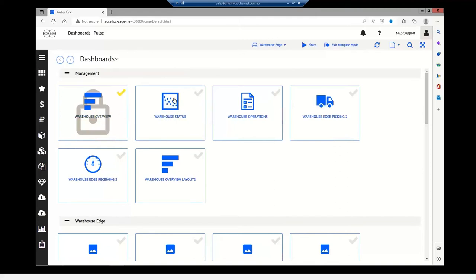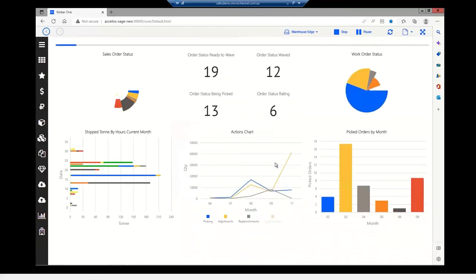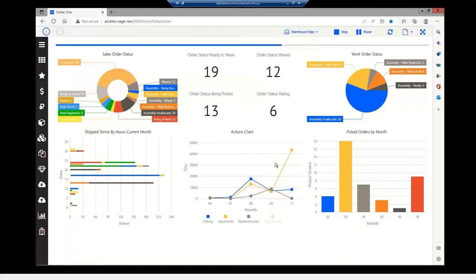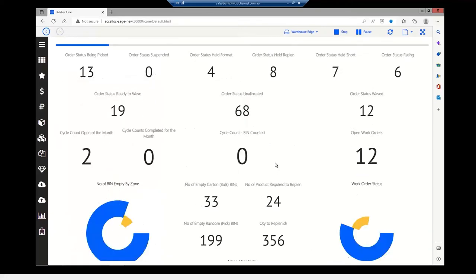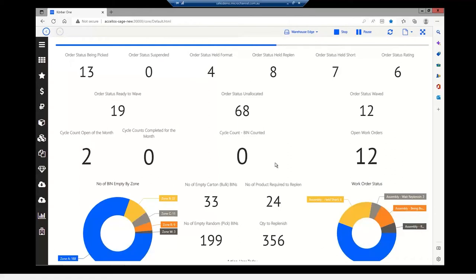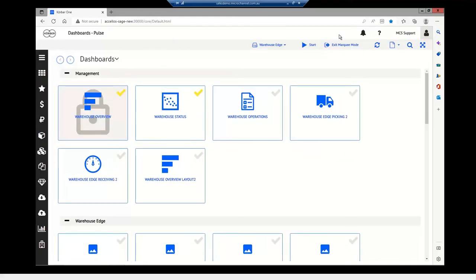Not only can we display one dashboard — we can select multiple dashboards at one time, choose them all, and start the marquee so it displays each whole dashboard in turn for the set interval, refreshing each time it cycles through. I'll now hand over to AJ for his presentation.